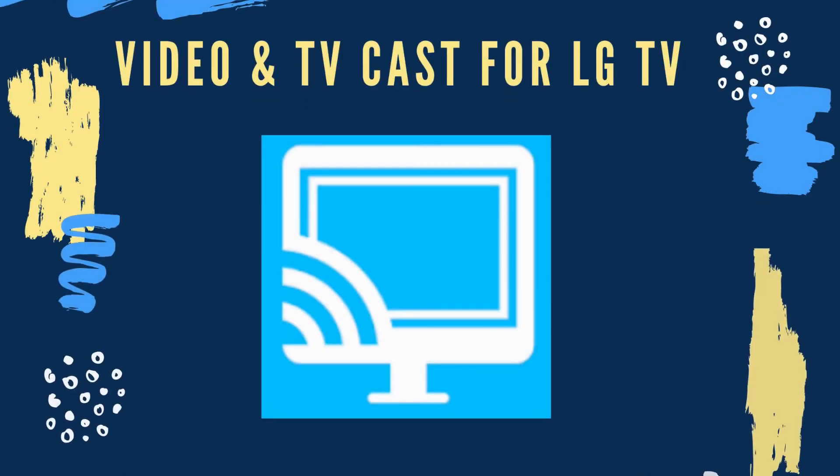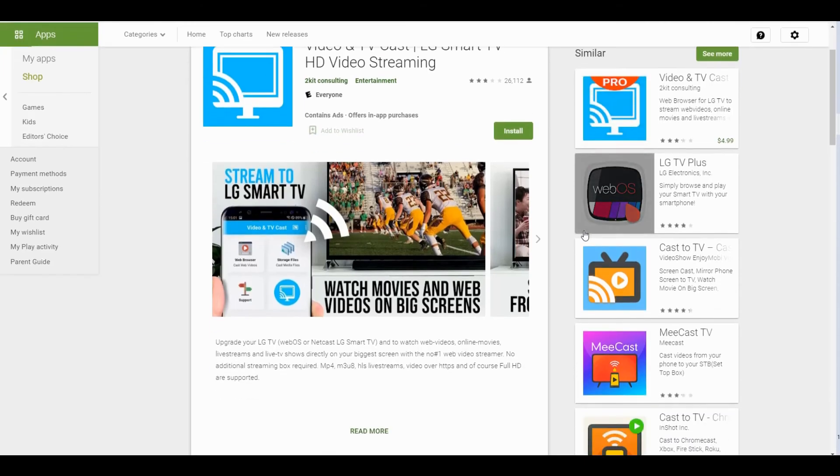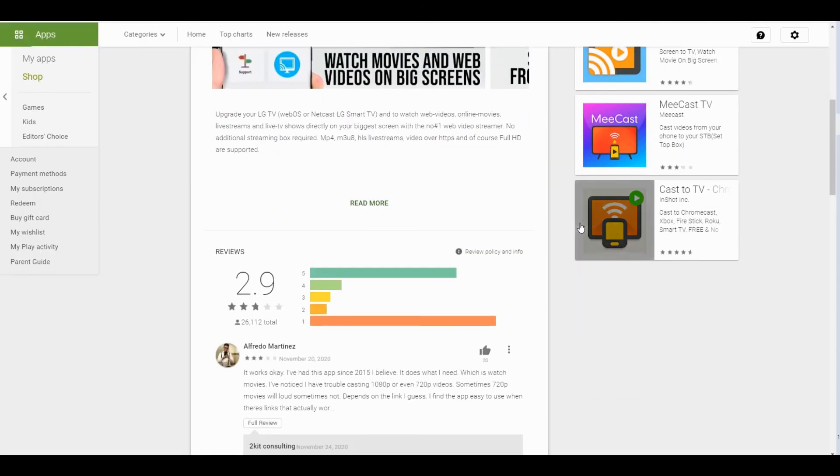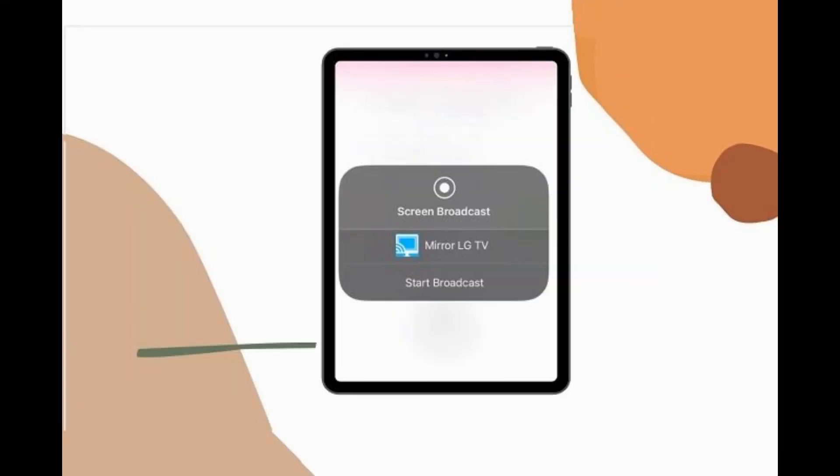Finally we have Video and TV Cast for LG TV. Visit the official website and download and install the app. Connect to the same Wi-Fi then auto-detect the target device. From there, tap the name of the device you will connect to.